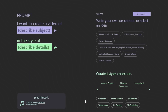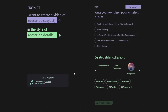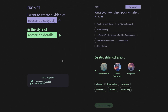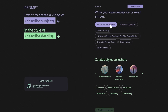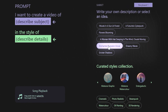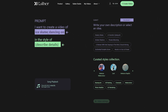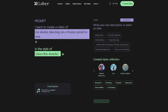Upon clicking this option, you'll be presented with a section asking for the prompt of the subject of the video, in what style, and a description of what we exactly want. The best part about these prompts is that you can make this as detailed as you want. You can also select from the plenty of ideas given on the right-hand side of the screen. Let's input our prompt: I want to create a video of an ice skater dancing on a frozen pond in snowfall, in the style of cinematic, theatrical, filmy.